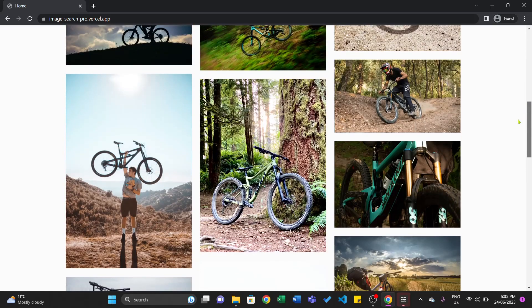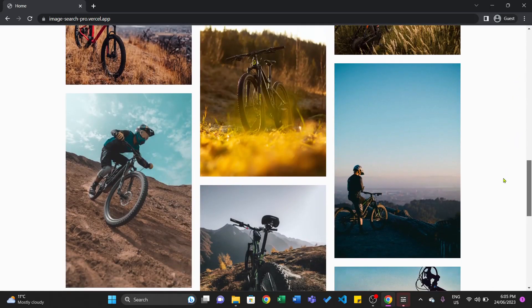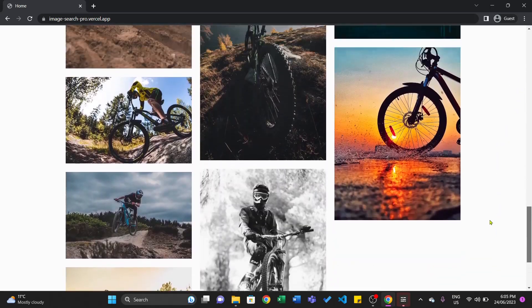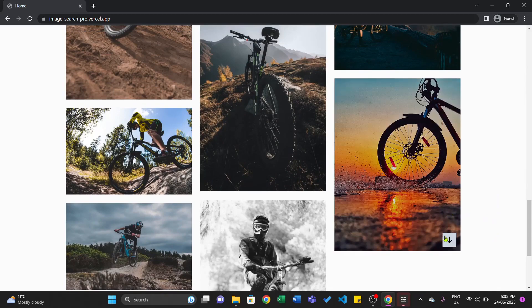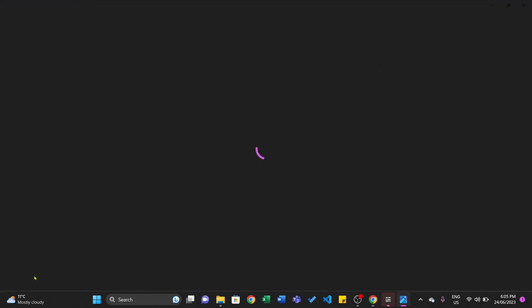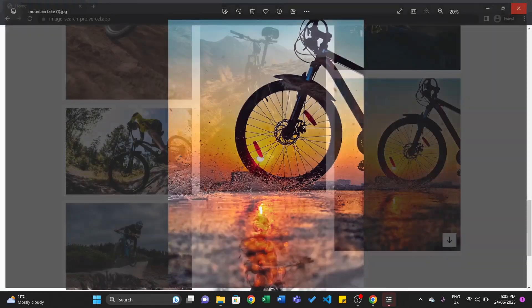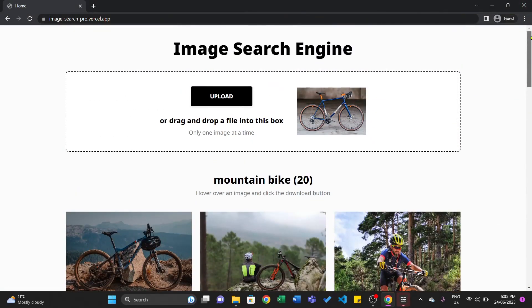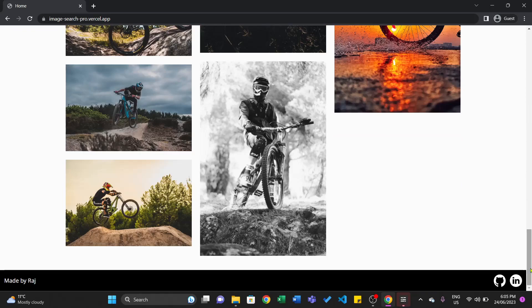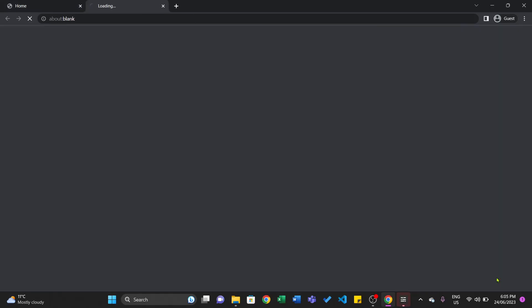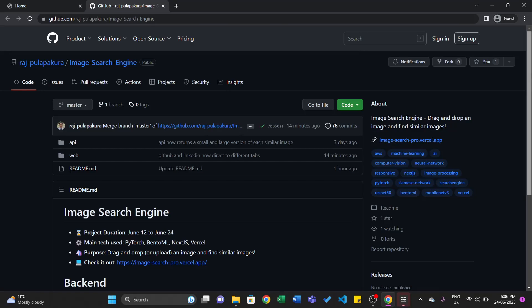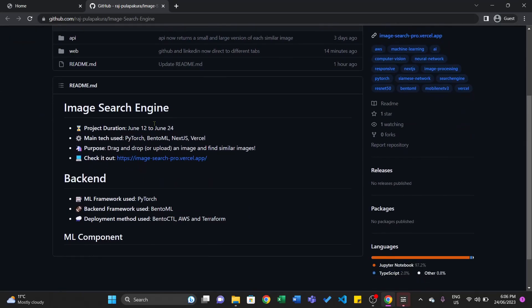So we can see it's produced a bunch of mountain bike images. This one's pretty good, so let's go ahead and download that — and there we go, a high quality full resolution image. That's basically the project. If you want to see the code, there's a GitHub link down here so you can click it and it will take you to the code. I haven't completed the readme.markdown file, but that will be finished in a couple of minutes.